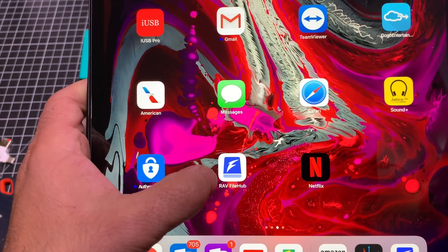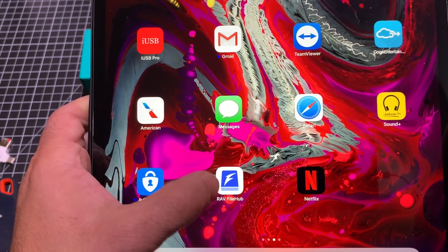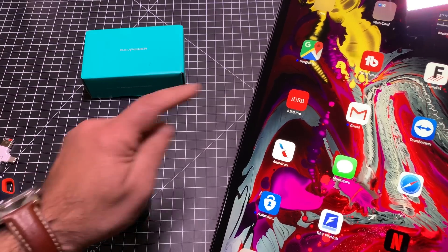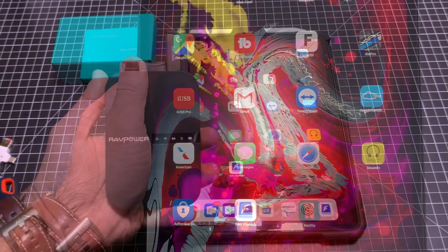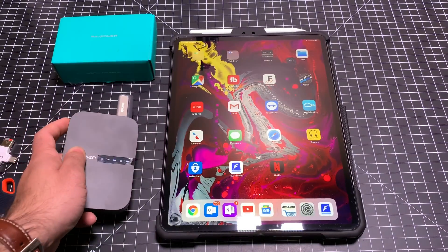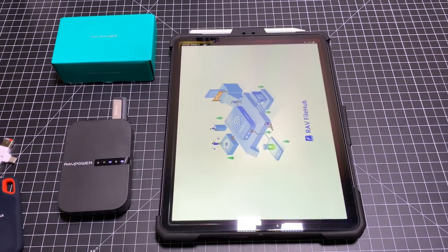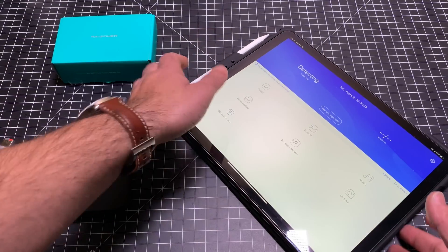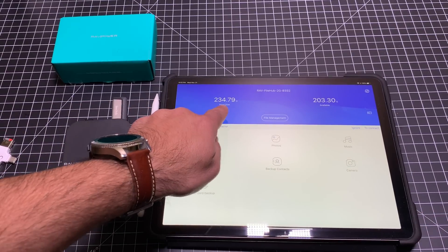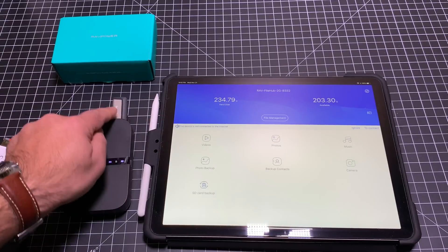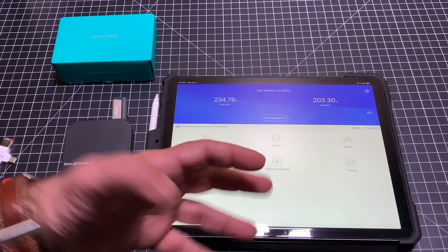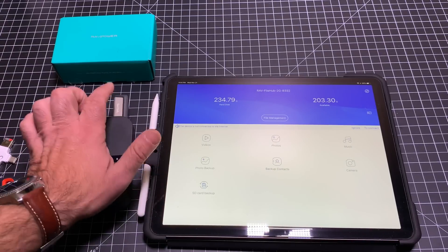On my iPad Pro, I went ahead and installed the RAV FileHub app. Before you can connect, you need to make sure you're connected to the Wi-Fi broadcast from the hub in order to stream content to your device. Now that I've connected, you'll notice the hub is no longer flashing because it has a connection. I'll launch the FileHub software and it's immediately going to start detecting the actual drive. It found a 234GB USB stick connected right away. You can also back up your iPad — there are a lot of cool features — but I'm using it primarily to access content on a USB stick.